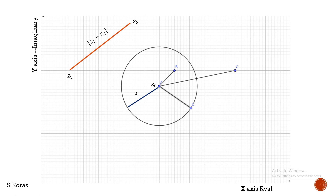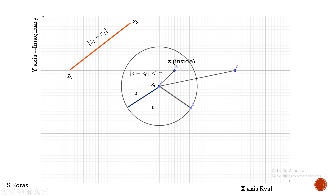Let us consider the center as Z₀ and a point inside the circle as Z. If you observe this distance, it will surely be less than the radius. So if a point is inside the circle, the distance between the center and the point — which is modulus of Z minus Z₀ — will be less than R. So the condition for a point to be inside the circle is: modulus of Z minus Z₀ is less than R.